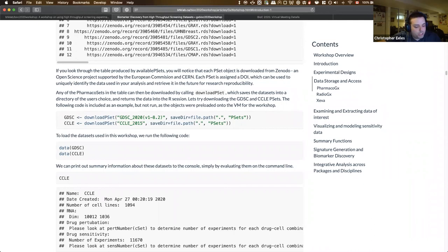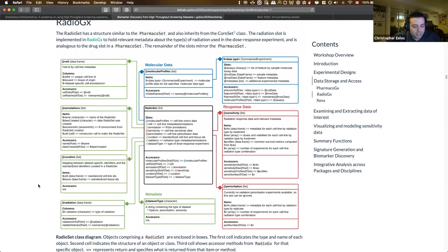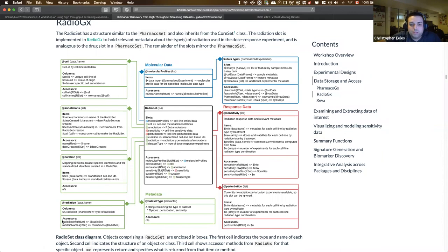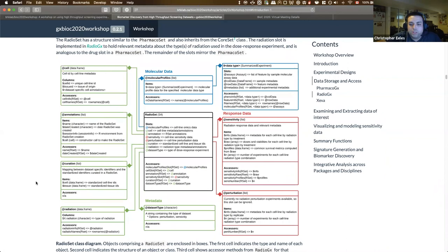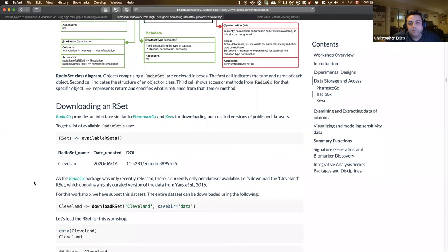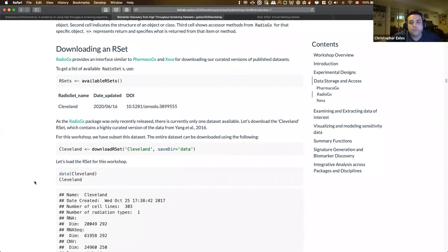Moving on to RadioGX — a RadioSet is very similar to a PharmacoSet, the key difference being that it stores radiation response data instead of dose response data from small molecules. The class diagram mirrors the same patterns as PharmacoGX. For accessing RSET objects, we provide analogous functions: availableRSETs, which gets you a list of all available RSETs — currently only one is implemented from the Cleveland Clinic dataset. To download, you call downloadRSET with the name of the RSET and an optional directory.